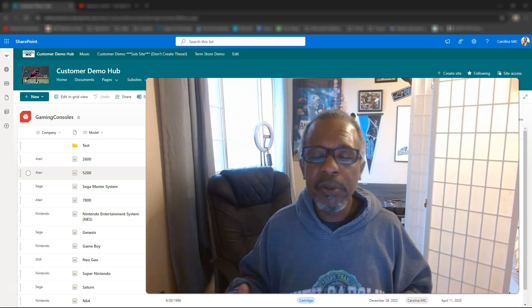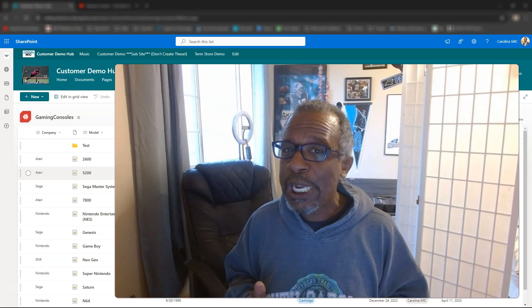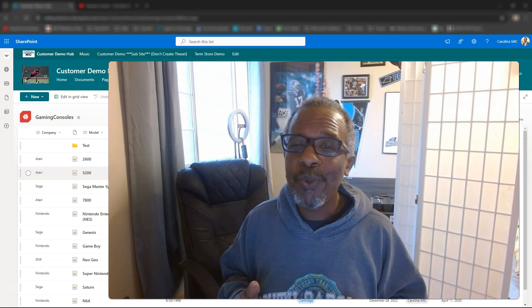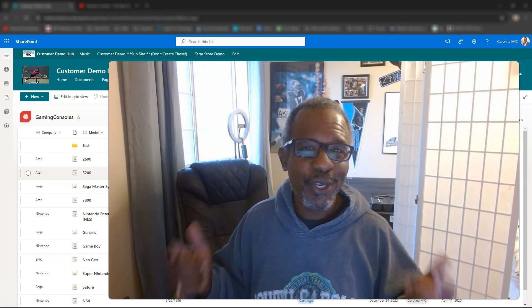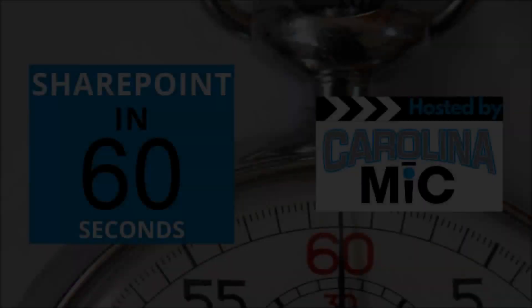Hope this has been helpful. Remember, do the very best you can with what you got. SharePoint rocks. So do you. We'll see you next time.